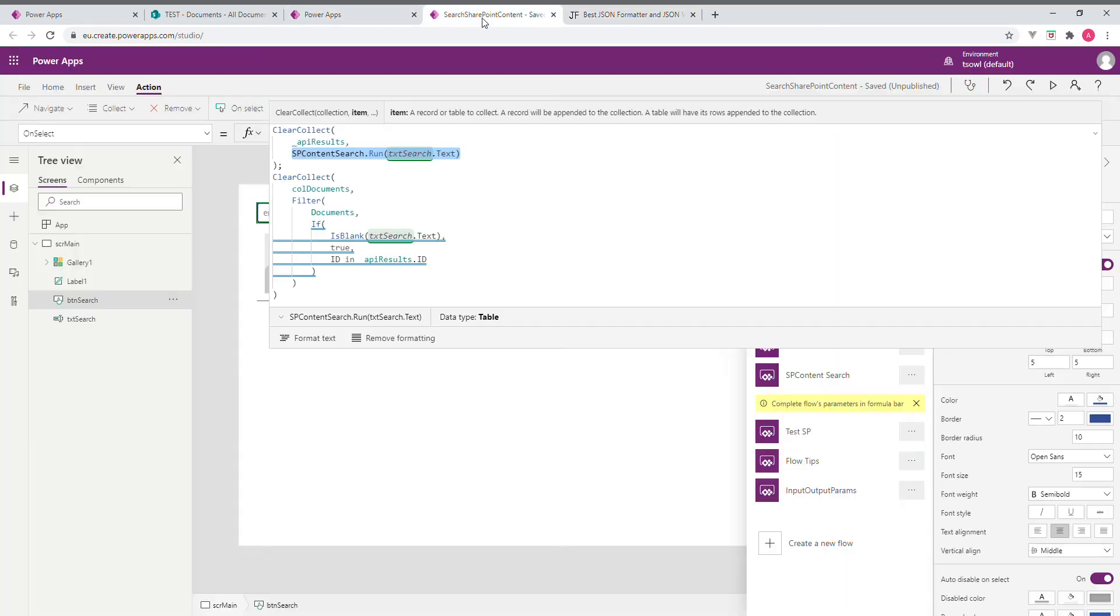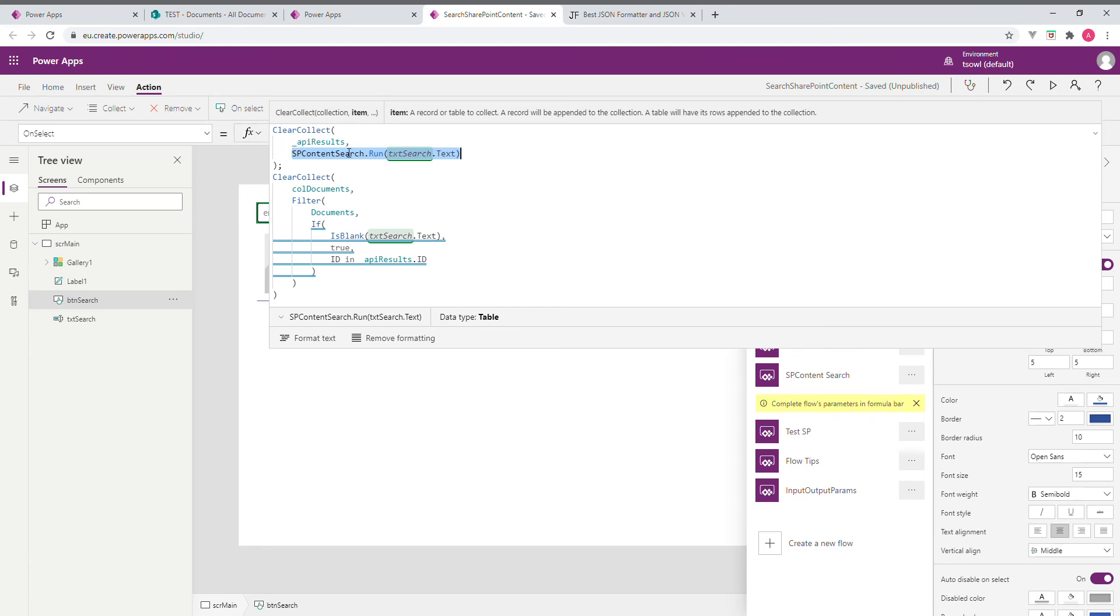So here what happens? First, I assign it. So API results is my collection. So if it was maybe I may be calling this second time, third time, so first I clear that. Then whatever is being returned from the flow call, this is being assigned.